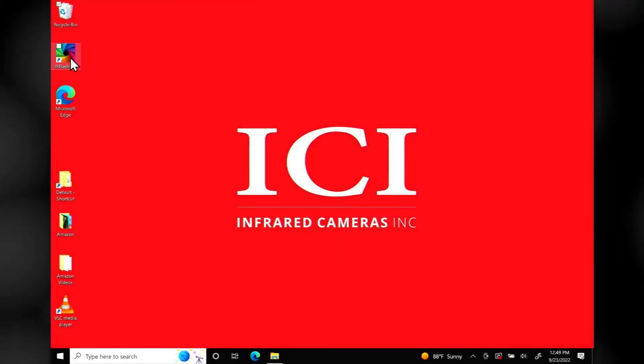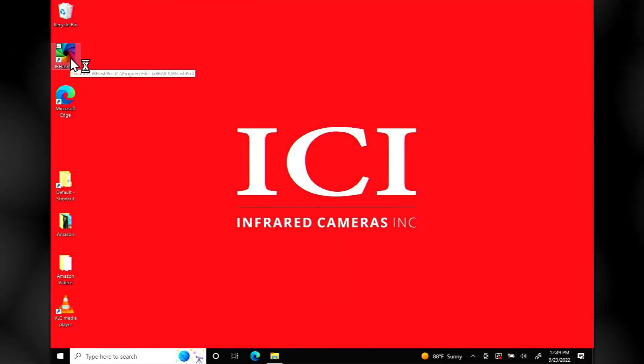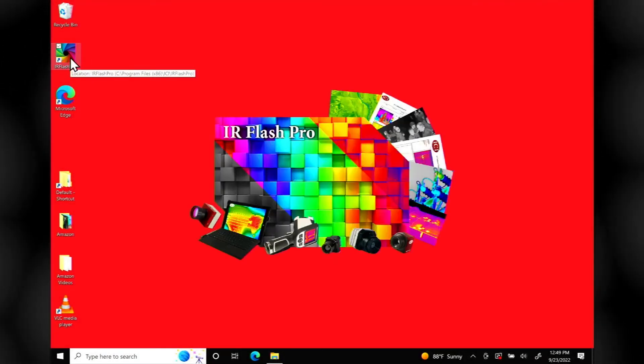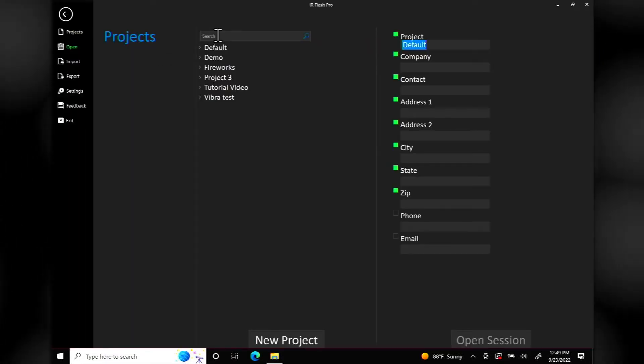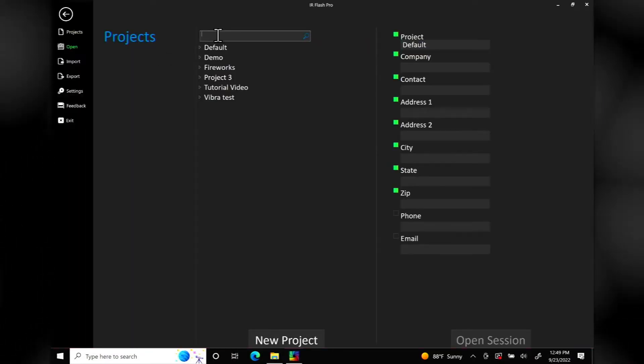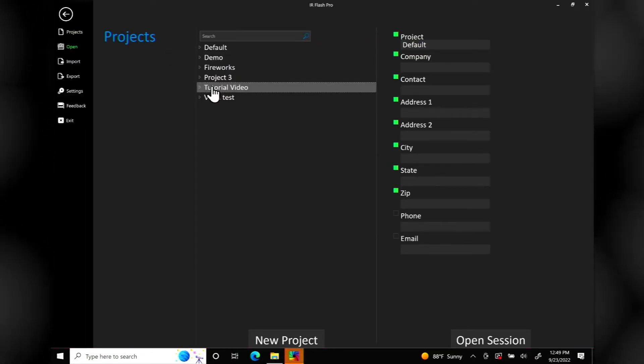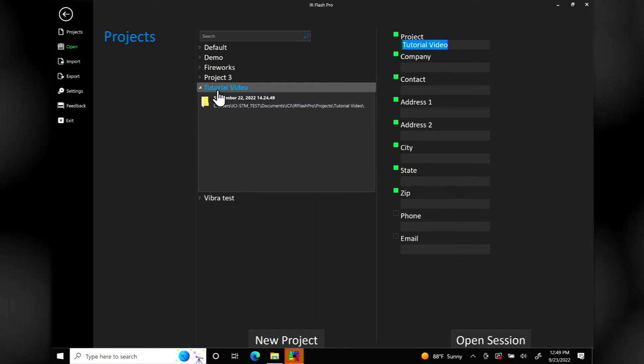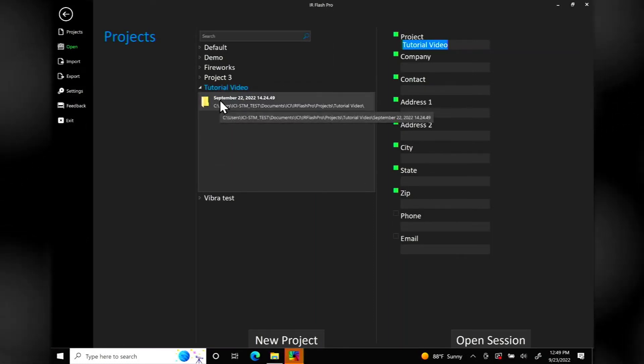Start IR Flash Pro. The device and its calibration files are automatically recognized by the software. From the project screen, users can create new sessions, resume old sessions, or import and export sessions.